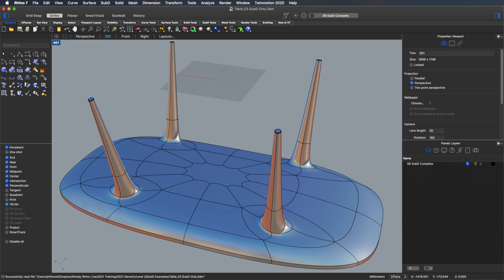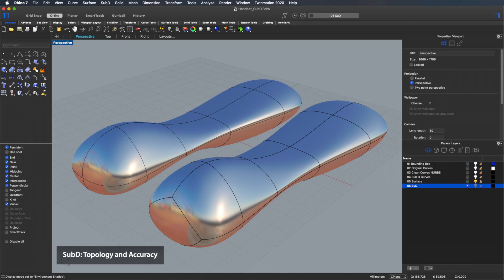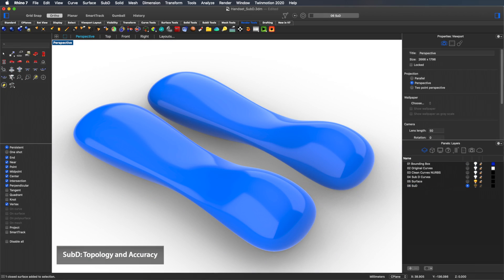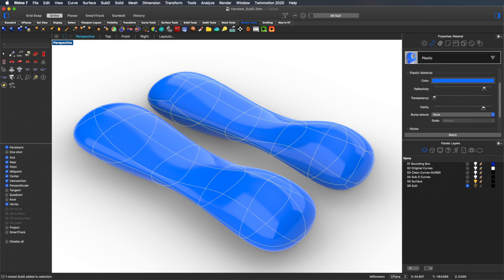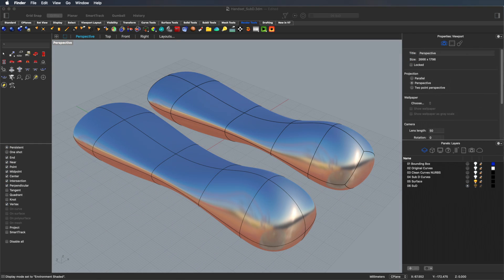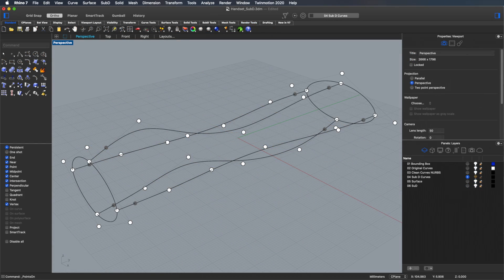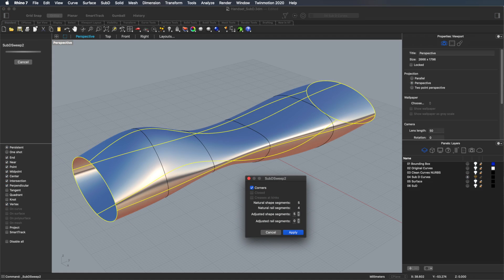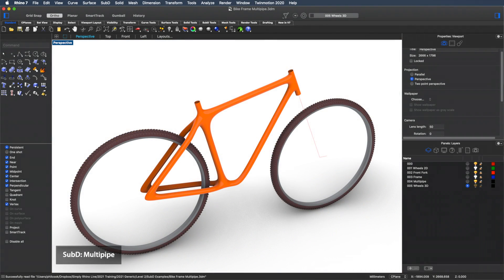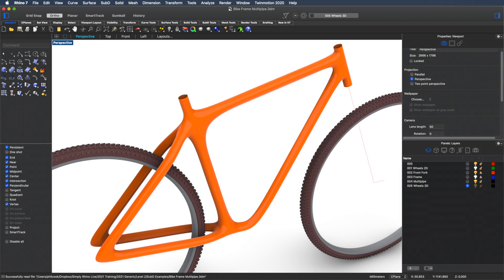I'm going to take a look at three key areas where a sub-D workflow could be preferable to NURBS. Firstly, I'll look at creating and adjusting transitions. Secondly, I'll look at using the advantages of sub-D to circumnavigate some of the unavoidable topology issues that occur in NURBS modelling. I'll also show that sub-D isn't just about approximation, as Rhino sub-Ds are spline-based and have a set of specific commands just like their NURBS counterparts. Finally, I'll look at using the new Multipipe command to quickly create viable geometry from simple lines, polylines and curves.